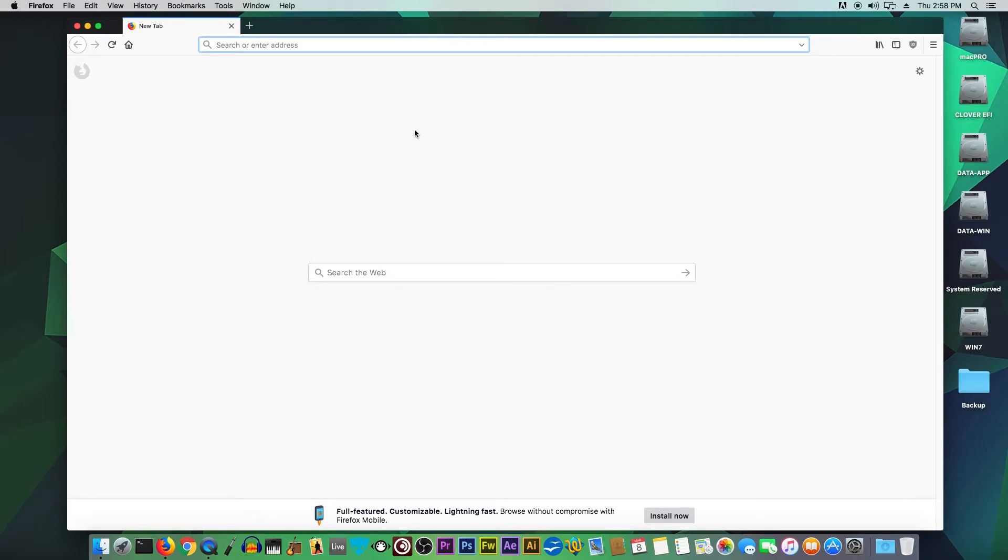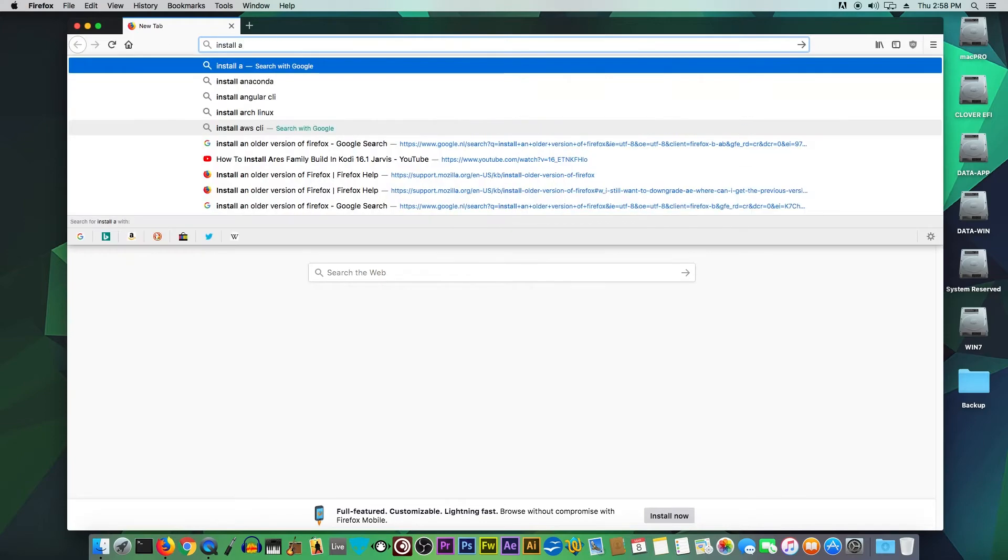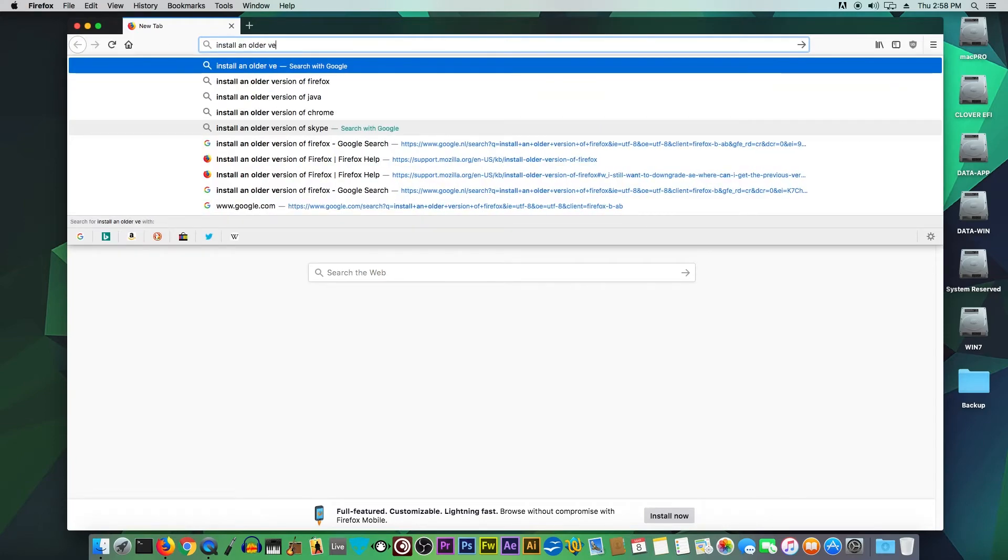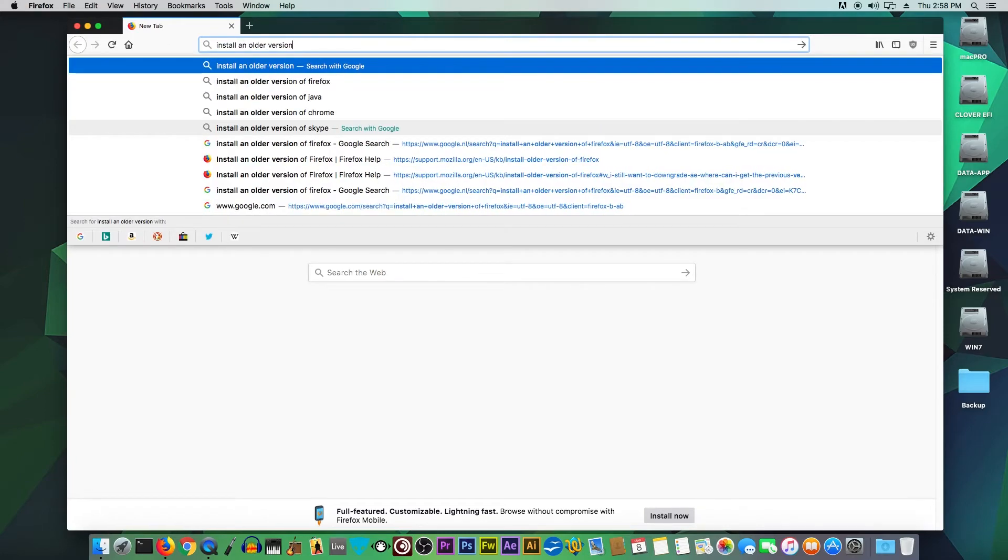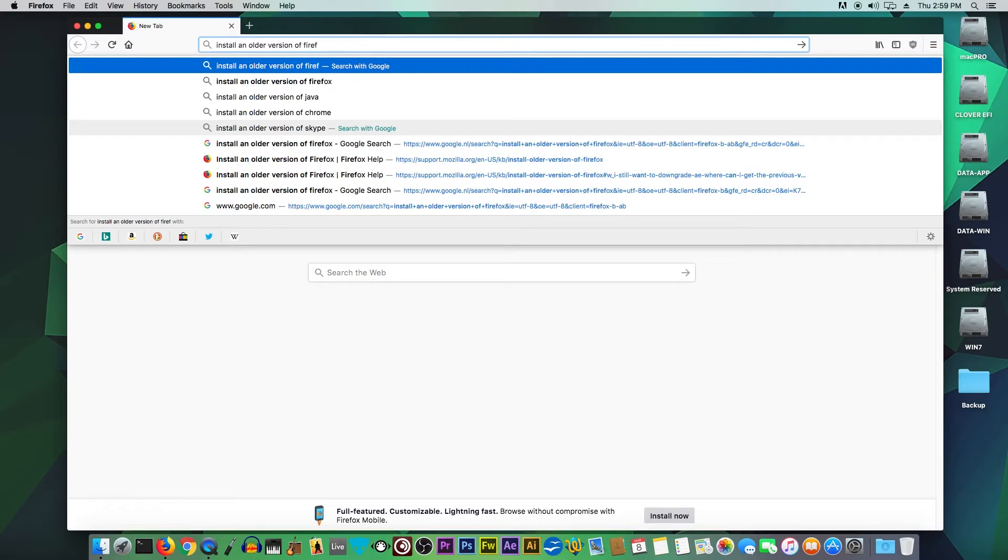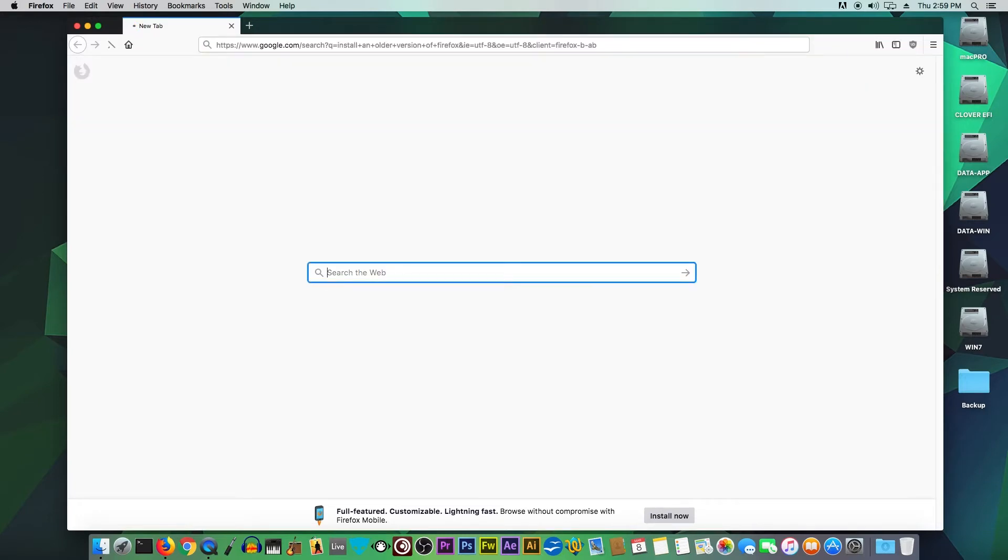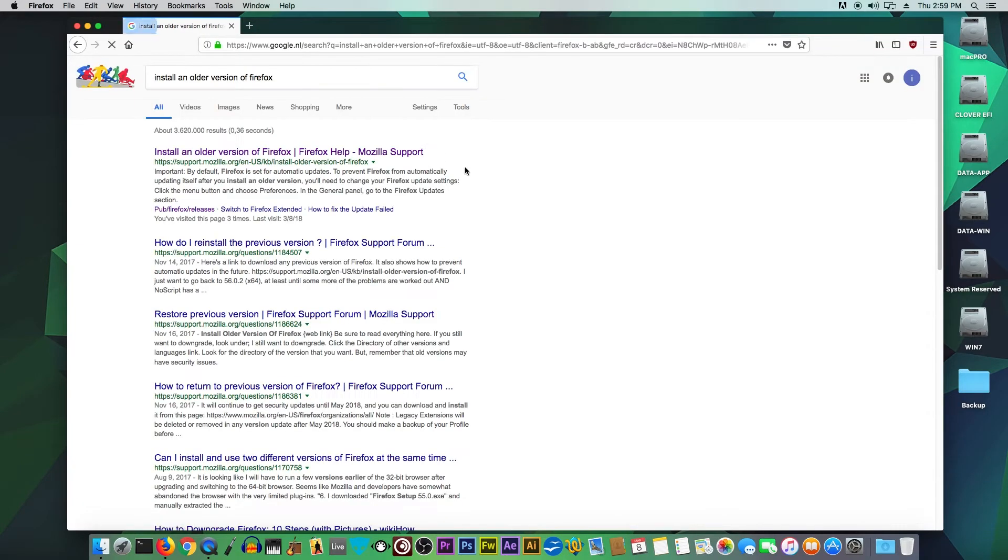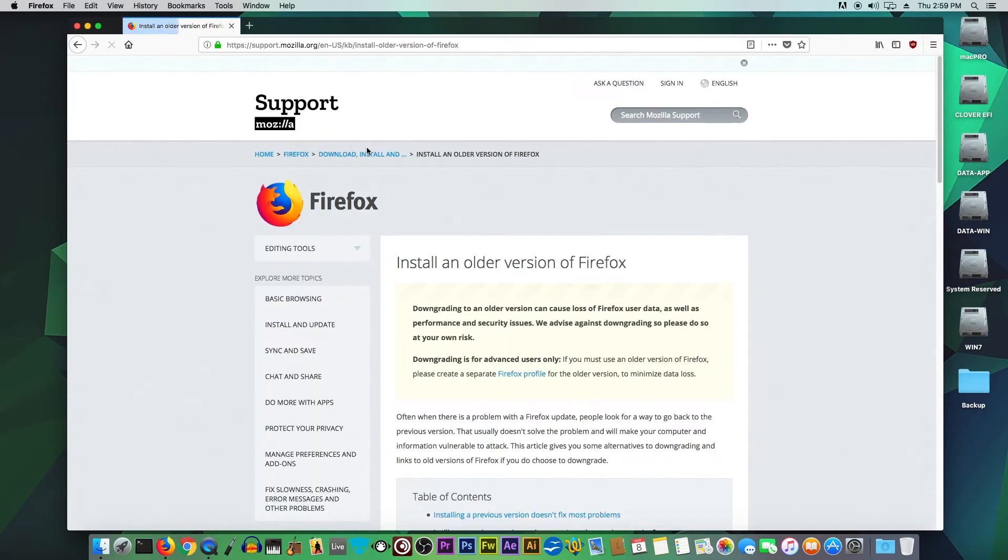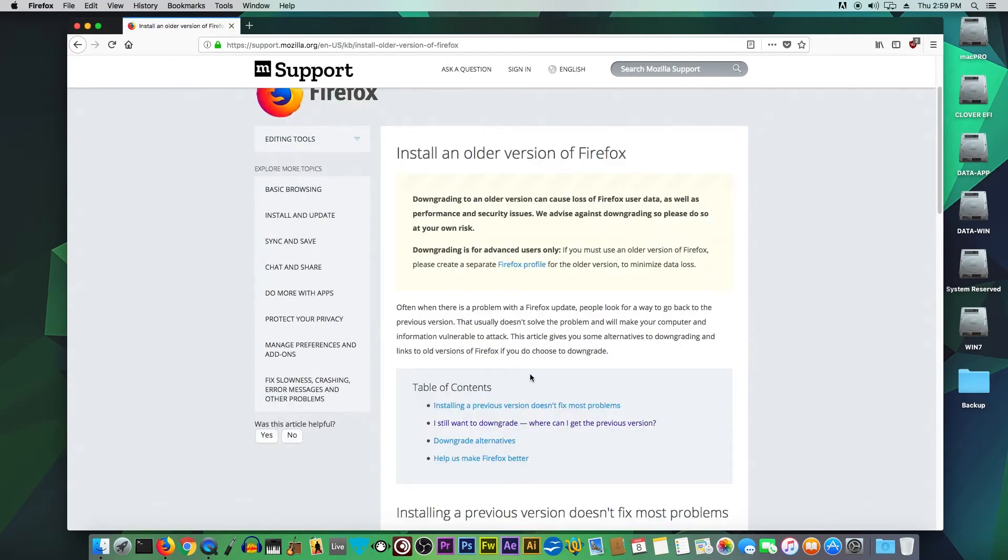And there you have it: 'Install an older version of Firefox.' Click the first one. If you scroll down a little bit, the second option will be 'I still want to downgrade, where can I get the previous version?'